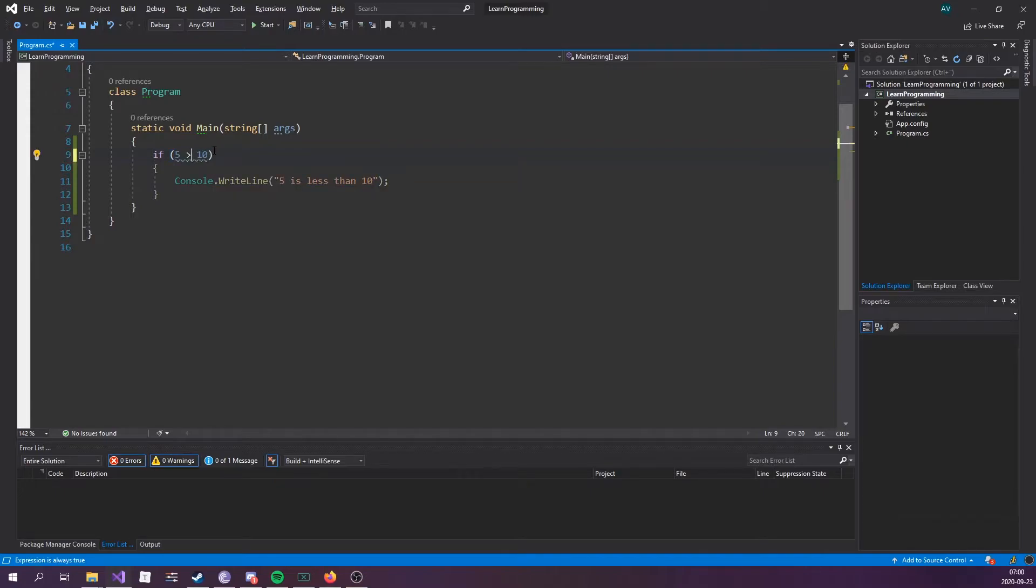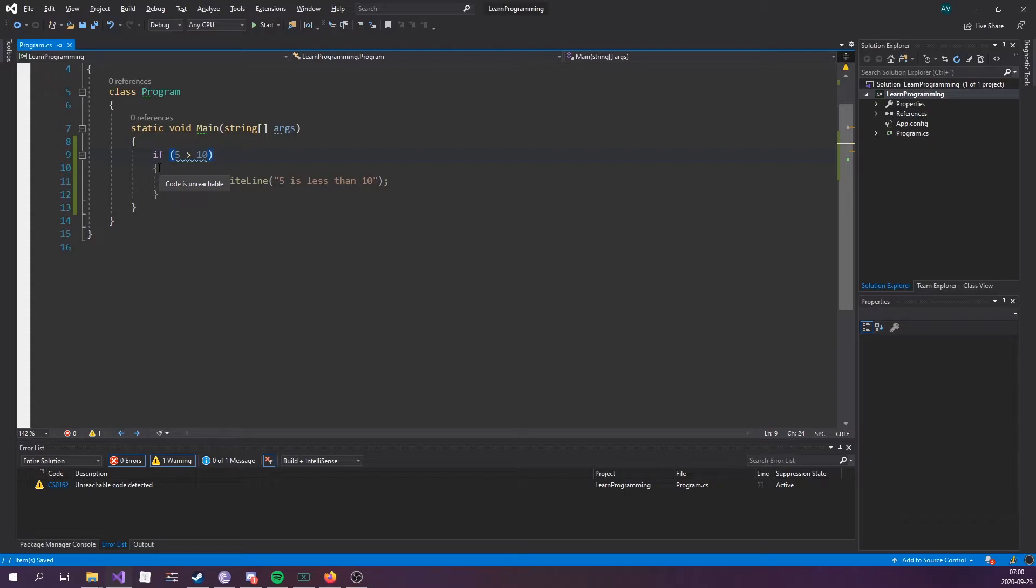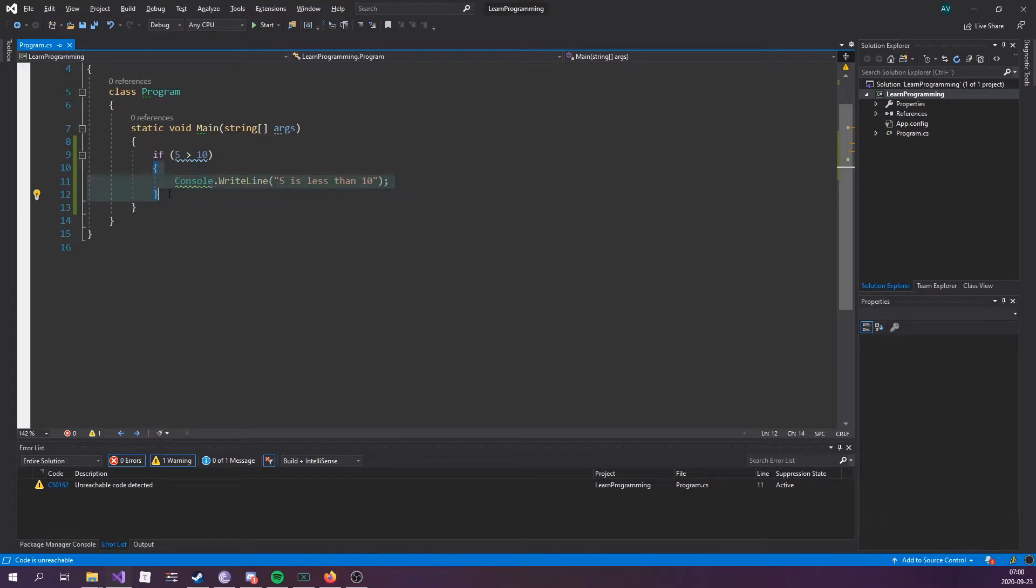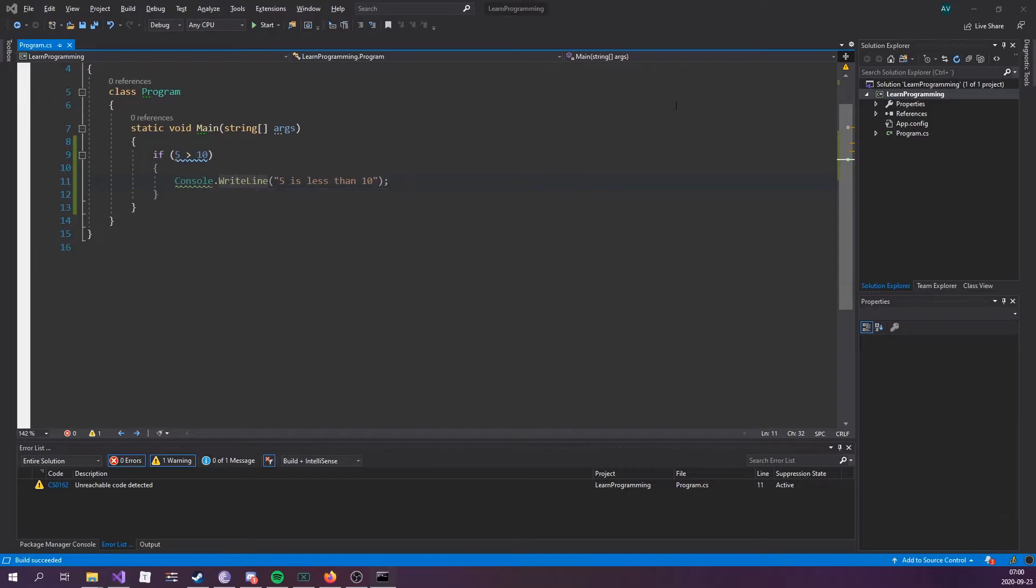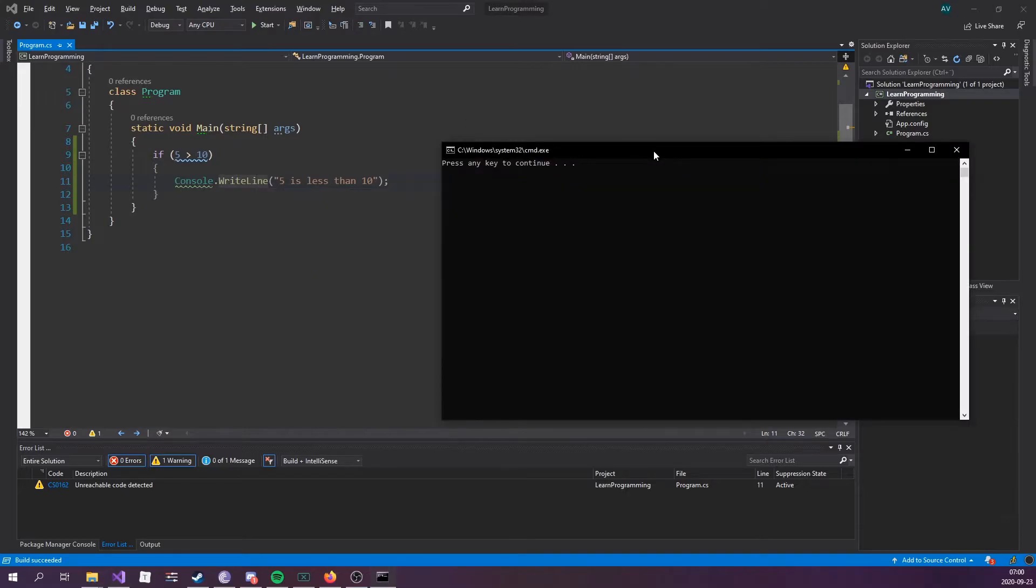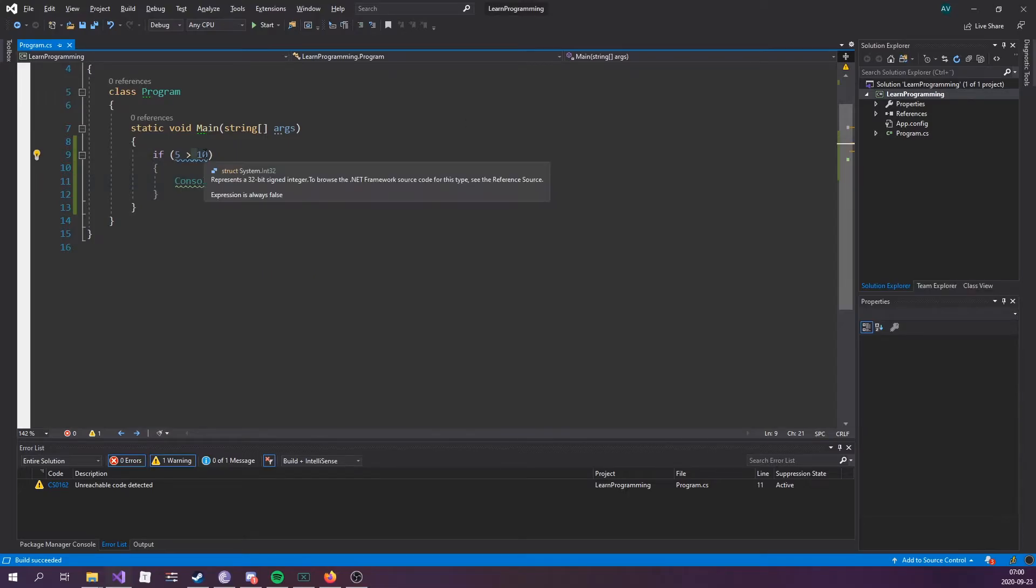if we switch this around, we see that all this turns gray, and it says code is unreachable. That's because the compiler is smart enough to understand that this is not true. This code block is not going to run if it doesn't meet the condition within the if statement. If I try to run this real quick, we can see that nothing happens. So, let's switch that around again.